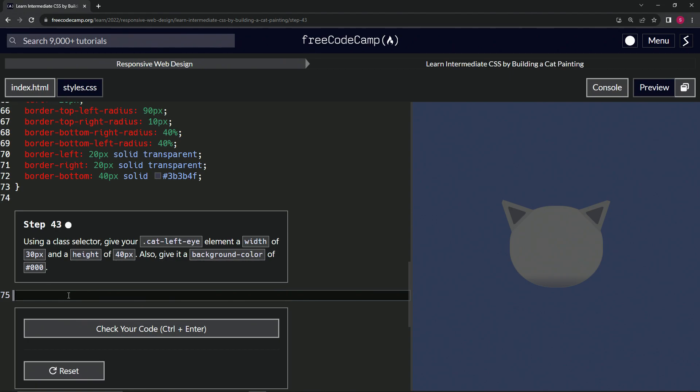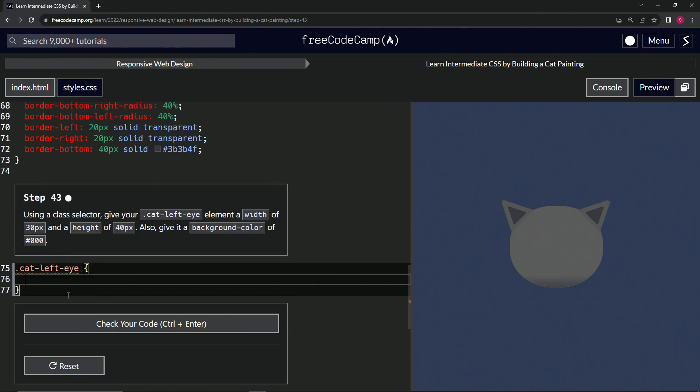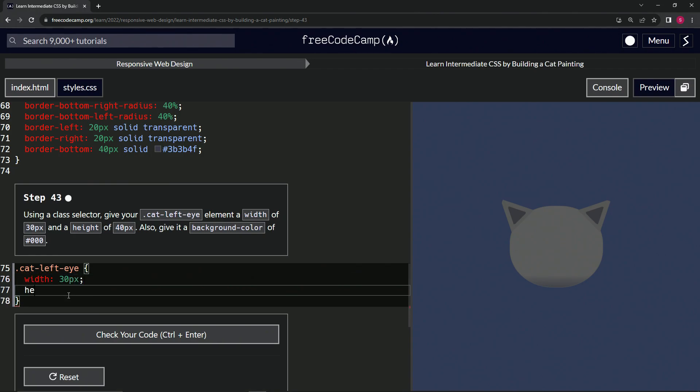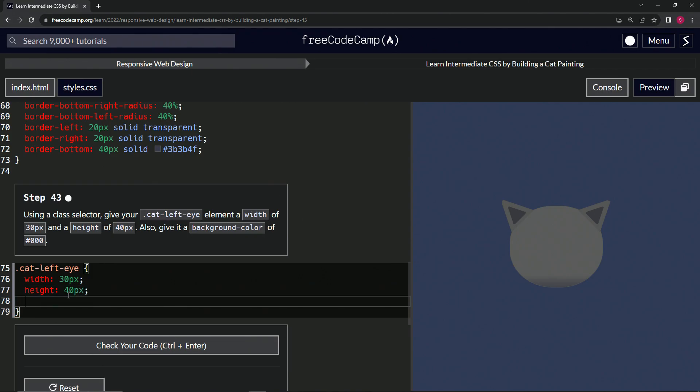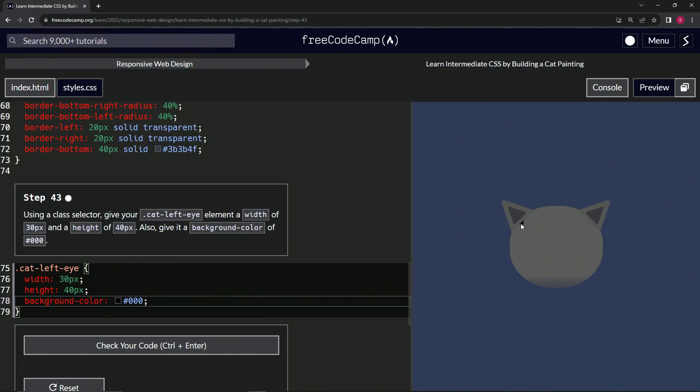So we're going to start off by saying .cat-left-eye, we're gonna have the curly braces. We'll give it a width of 30 pixels, a height of 40 pixels, and we'll give it a background-color of #000. All right, and so we've got this little